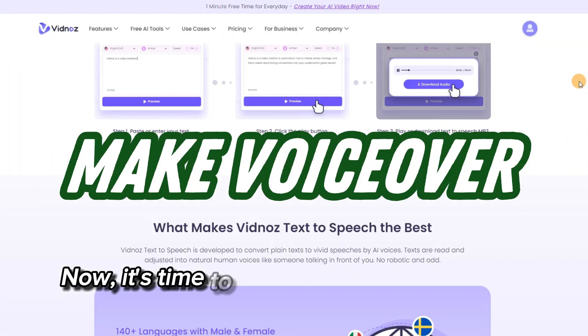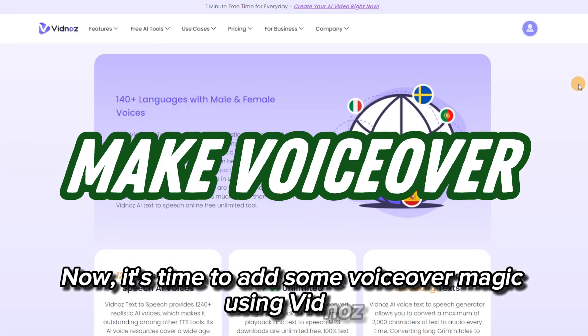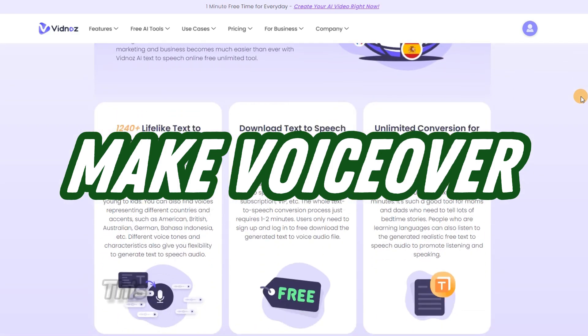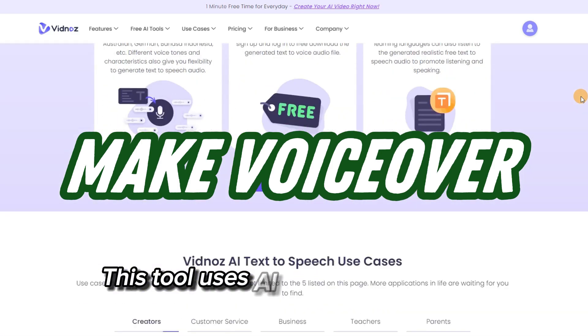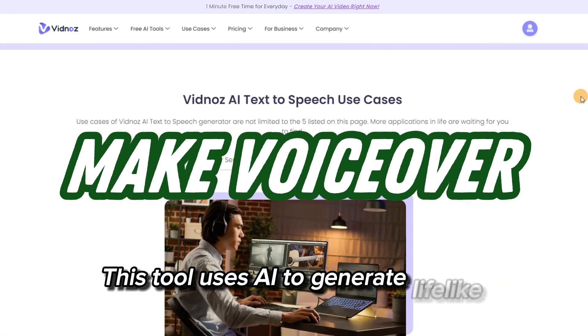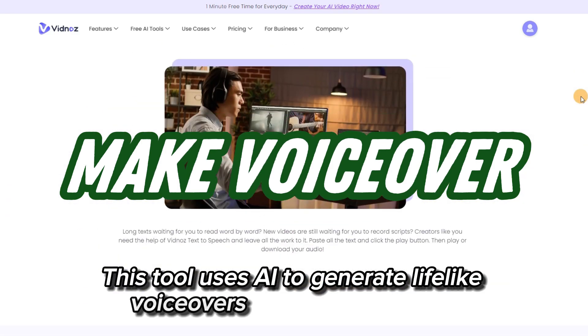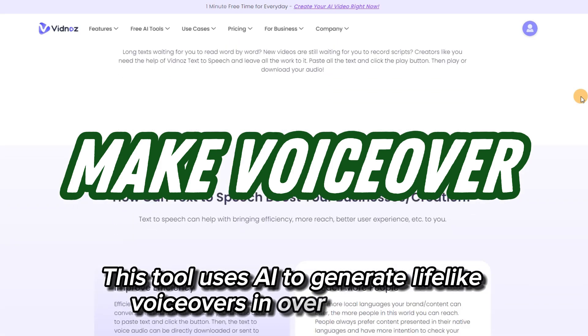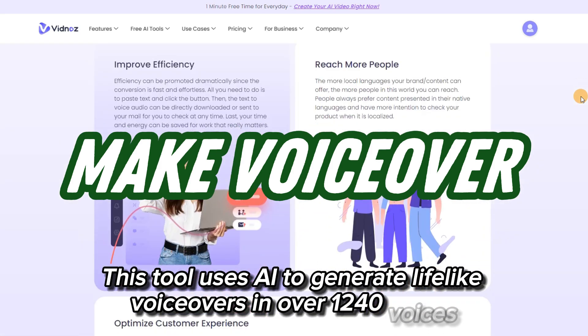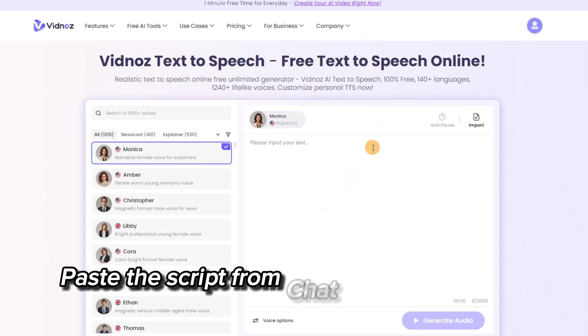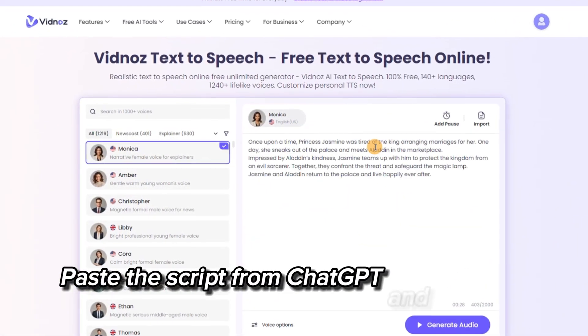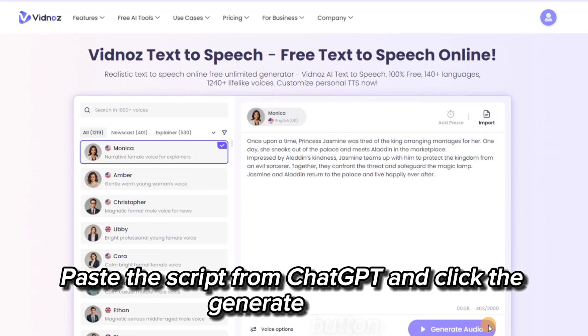Now it's time to add some voiceover magic using Vidnose. This tool uses AI to generate lifelike voiceovers in over 1,240 voices. Paste the script from ChatGPT and click the Generate button.